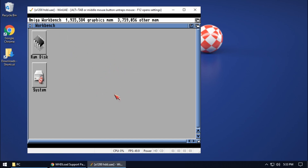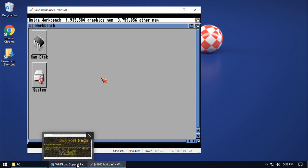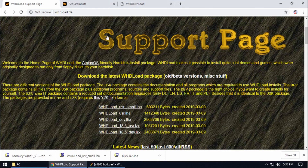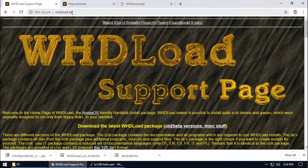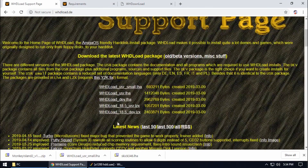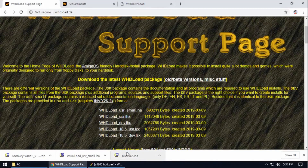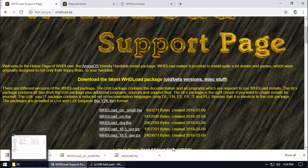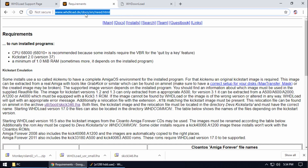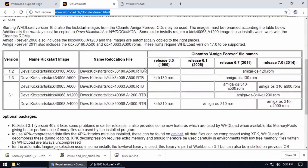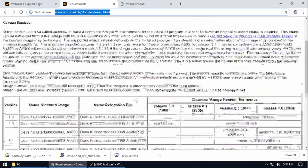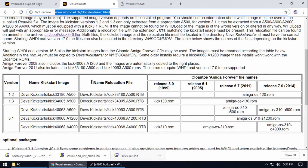To get out of the Amiga workbench I'm just going to press the middle mouse button, which will quickly get me out of WinUAE without pressing F12. The first website is whdload.de and at the time of this recording 18.5 is the latest version. I recommend downloading the user small one at the top. Next, under Requirements on that website — I'll have it linked — you need to download the file s_kick34 eight, which has a couple of RTB files that we're going to require.